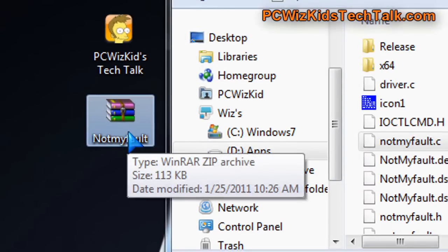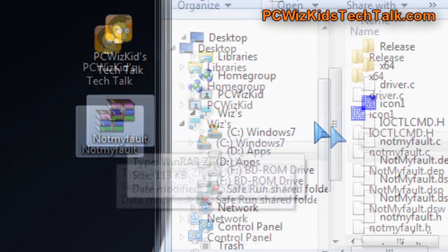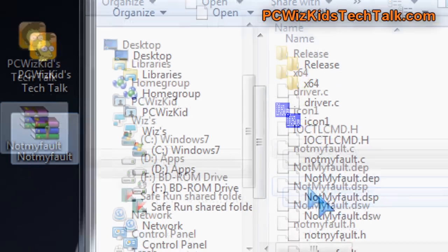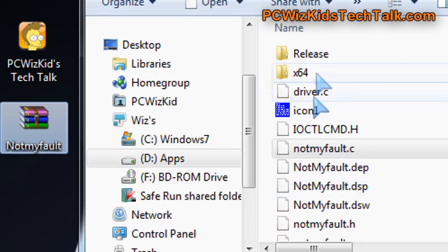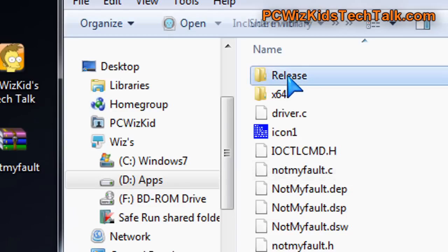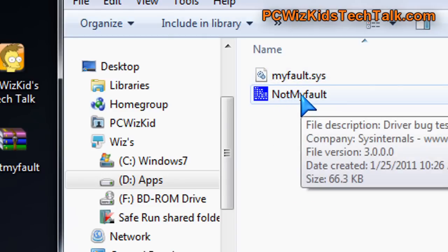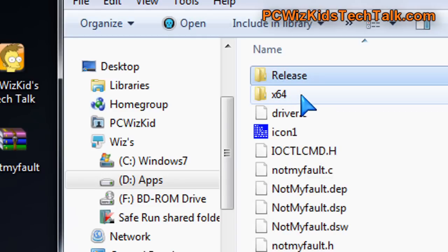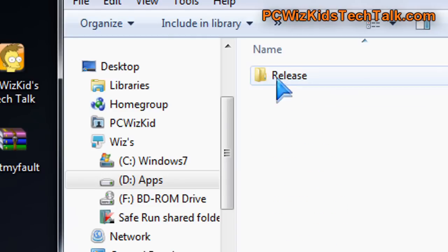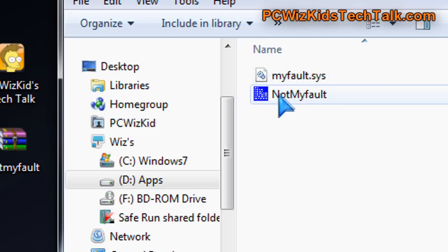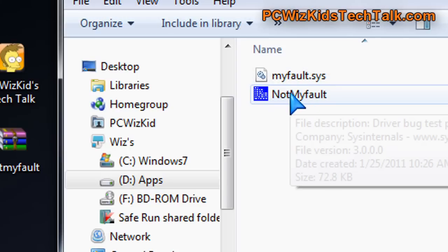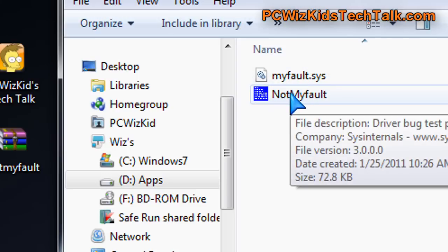If you download the zip file, and I'll put the link at the end, and you extract it, there's going to be two folders. A release folder that has the executable there, and an x64 in case you're running the 64-bit version of Windows, and you can run that executable.